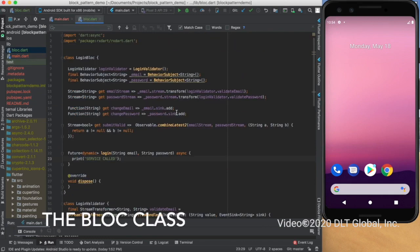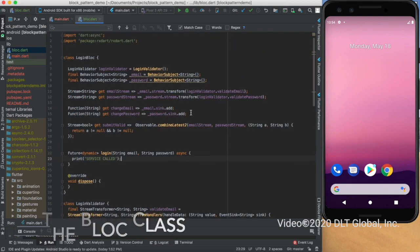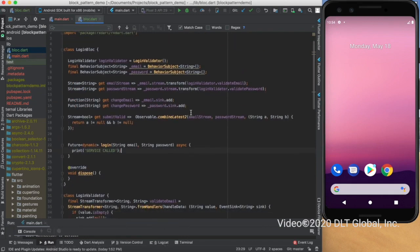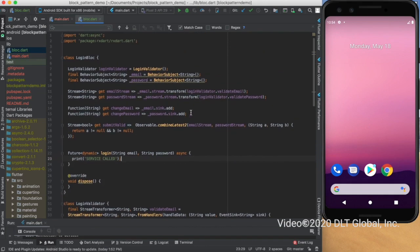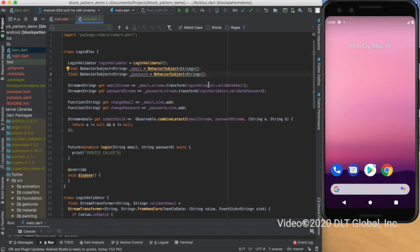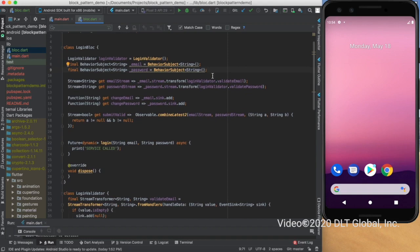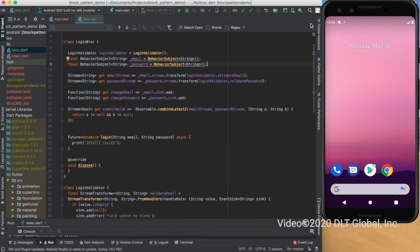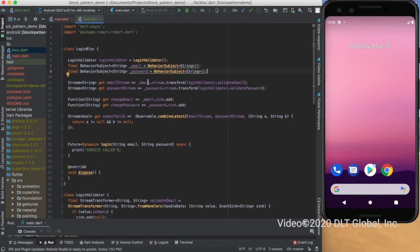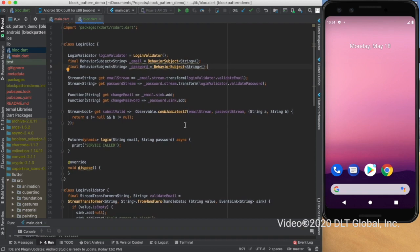In this login block class, I have made two behavior subjects which are email and password, which will update the login button as per the current validation when the user is typing in the email fields and password fields. Then I have created two streams of string type that will transform the email stream and validate the email from the login validated class.